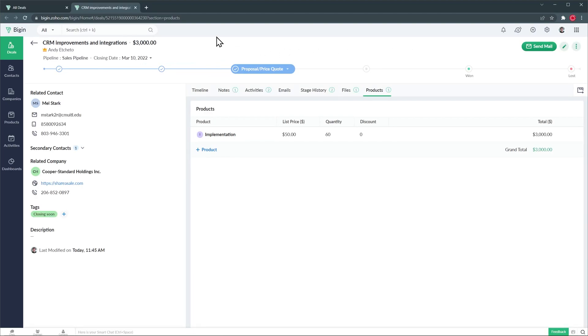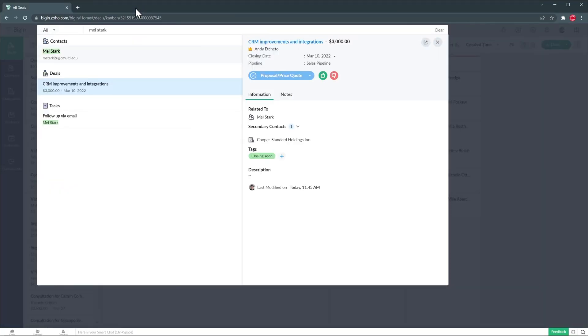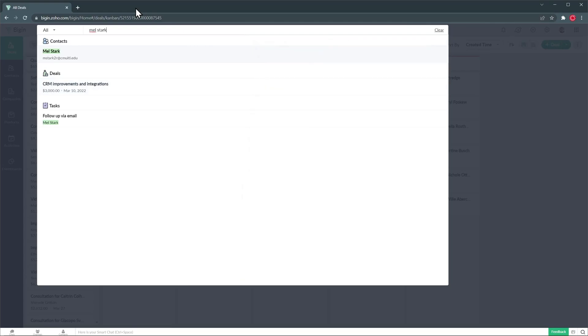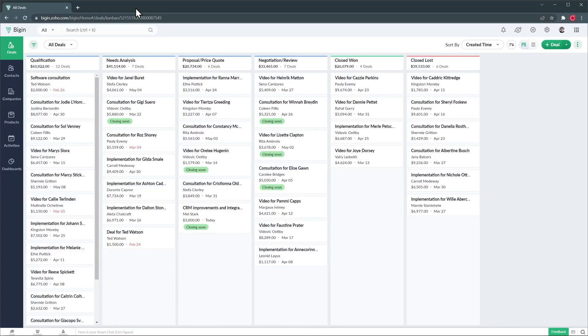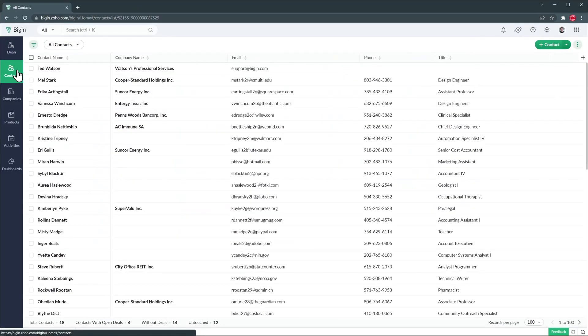Alright I'm going to close this tab and close the search bar and now let's open the contacts module. Here we can see a list view of all the contacts we have and create a new contact with the create contact button.